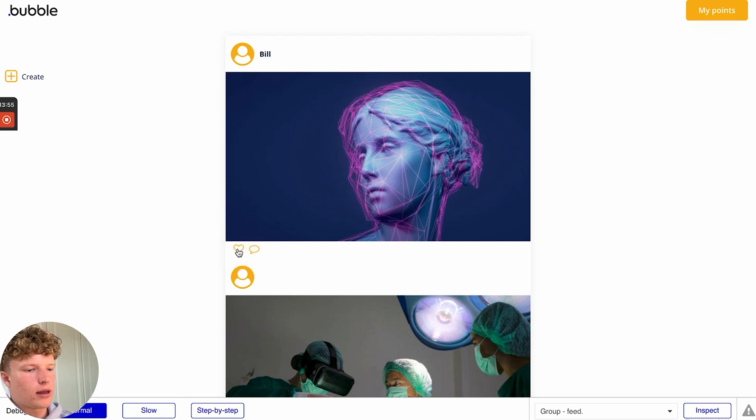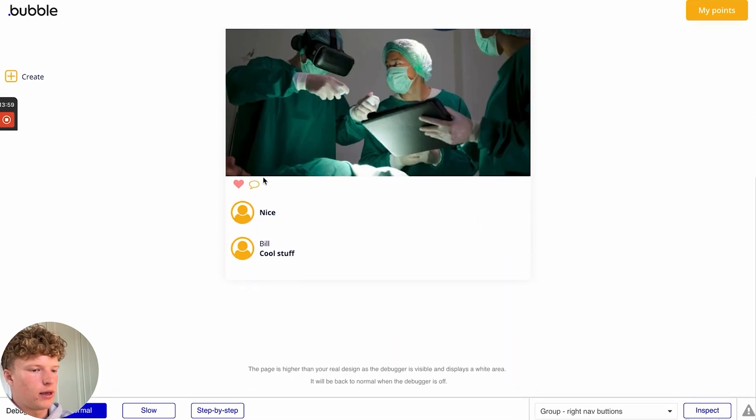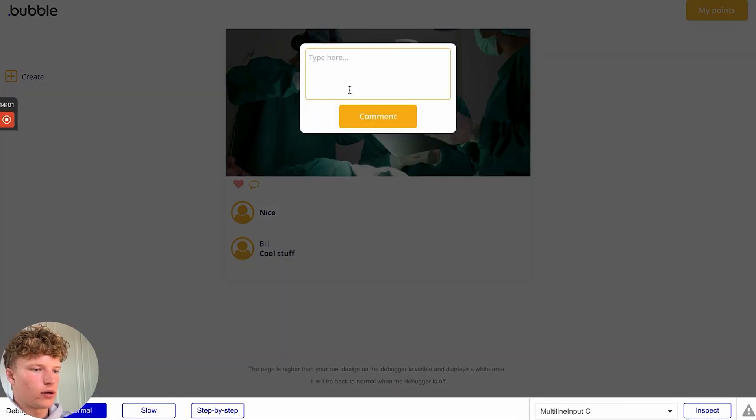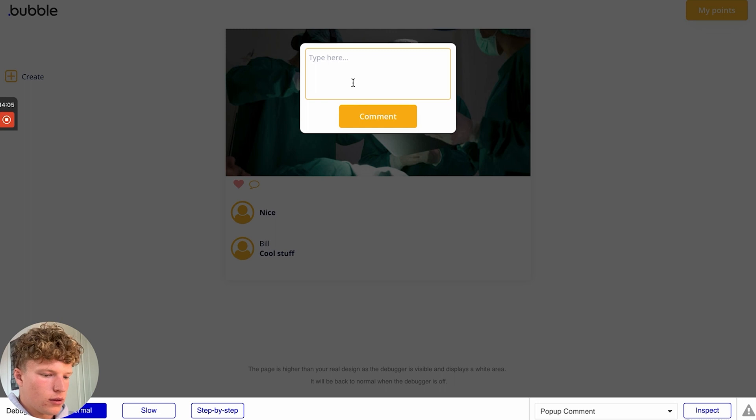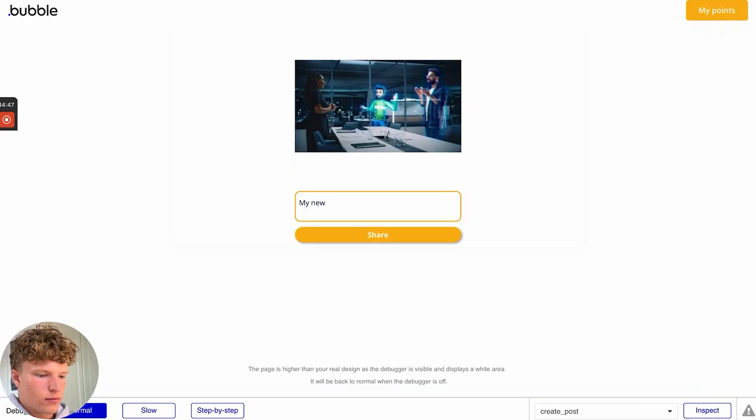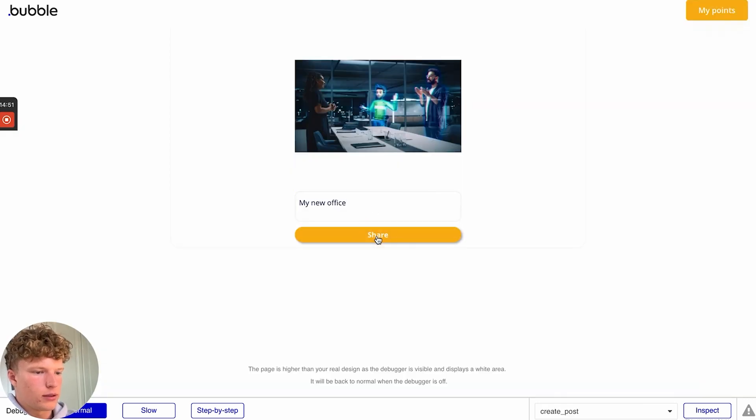In our example today, we'll start by creating a scoring system in a social app that awards points based on user engagement. So if a user leaves a like on a post, they'll receive some points. If they leave a comment, they'll receive even more points. And if they create a post, they'll receive even more points beyond that.